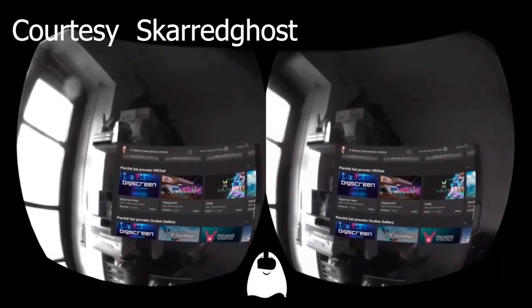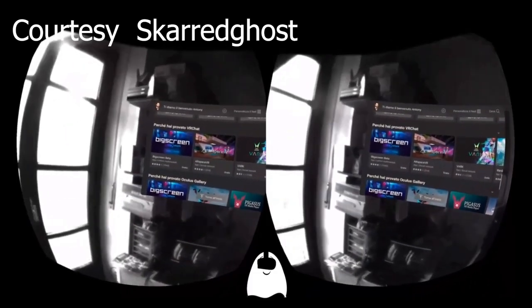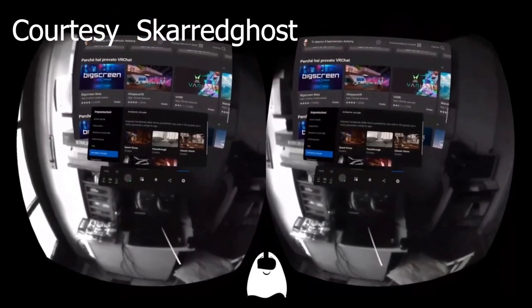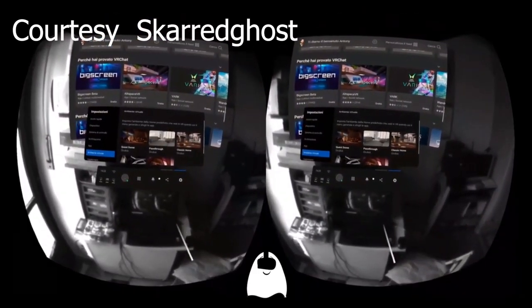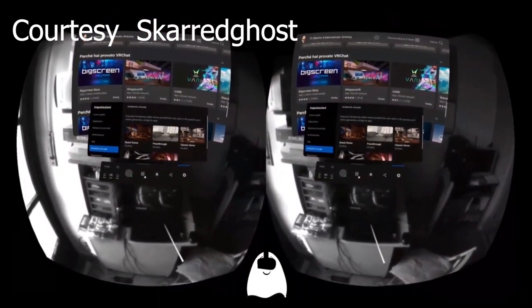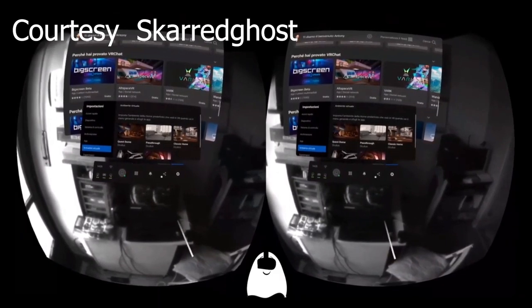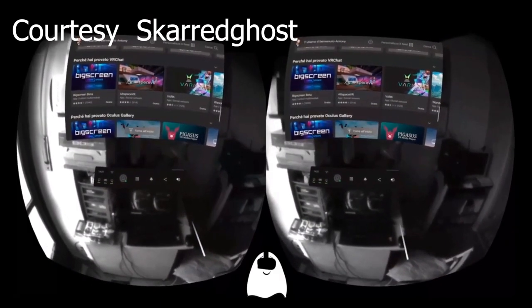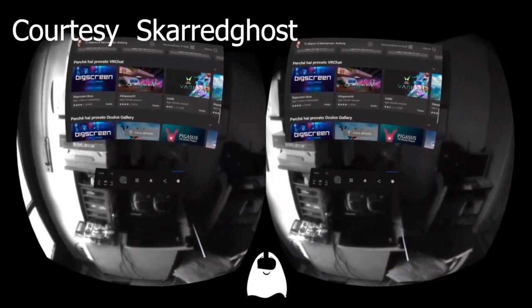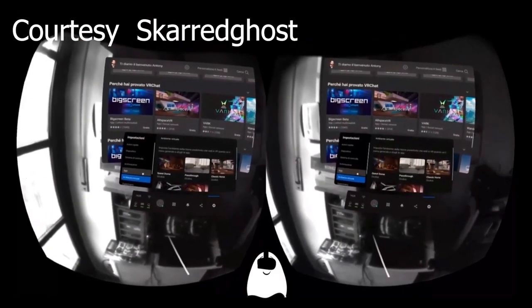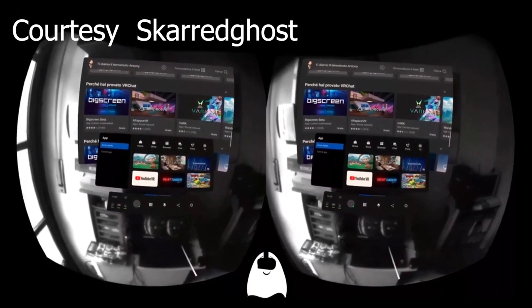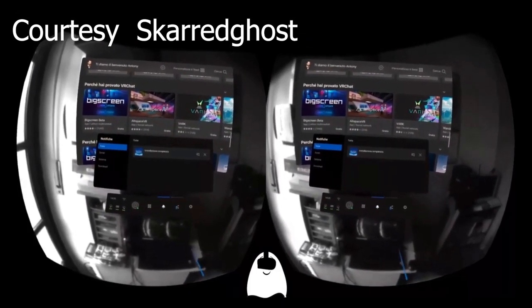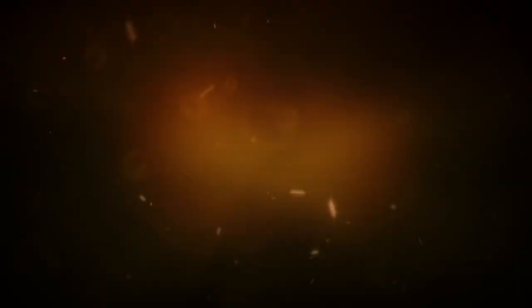In terms of the augmented reality update, you can now actually use your home environment in your own gameplay, so you don't have to use a virtual environment anymore. That's pretty awesome, but of course it's still going to be black and white, so it's not going to be as clear as daylight.